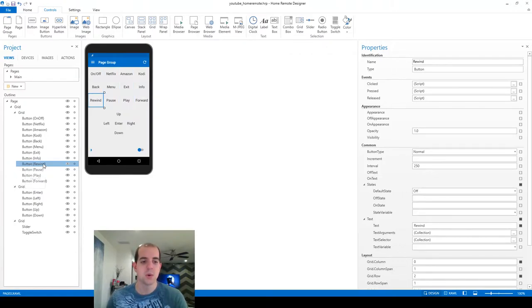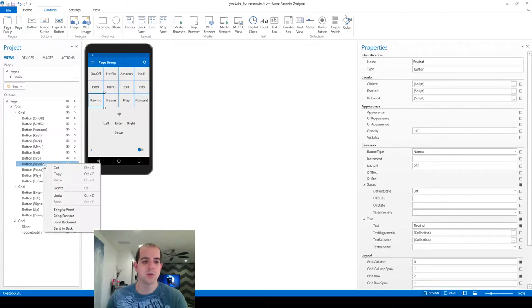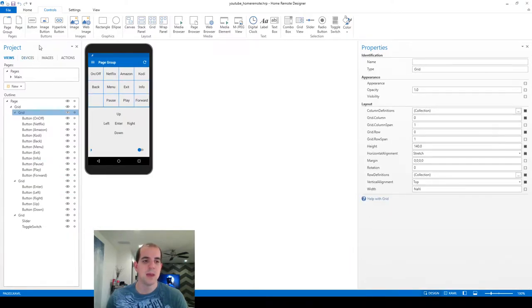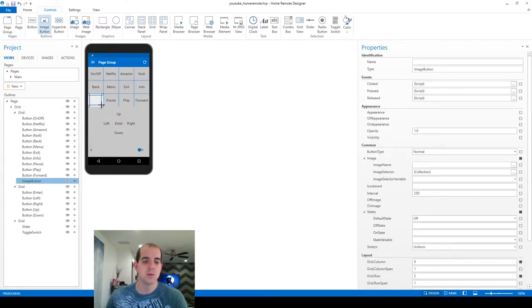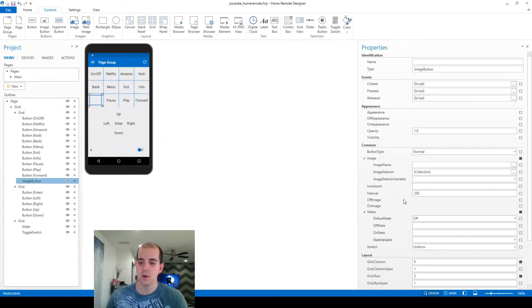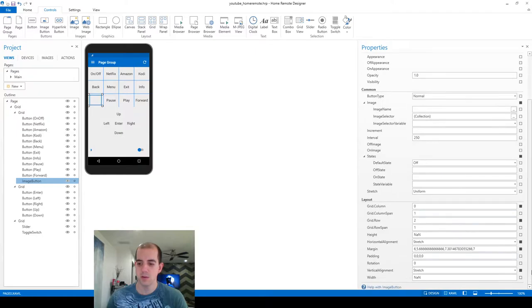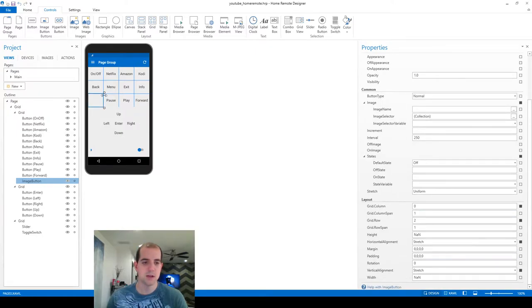So what we actually have to do to start is delete the rewind button and this time we're going to come up to image button in controls and draw one of those. If you've watched my previous videos you know I like to get rid of these margins immediately to fill out the space that it's contained within.